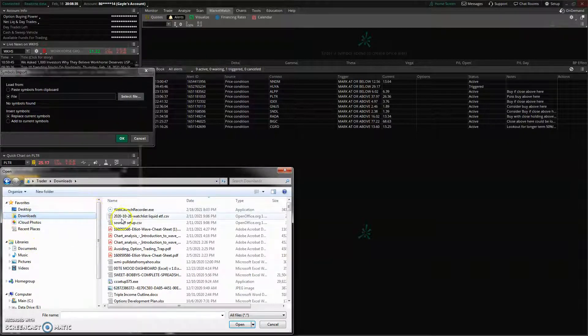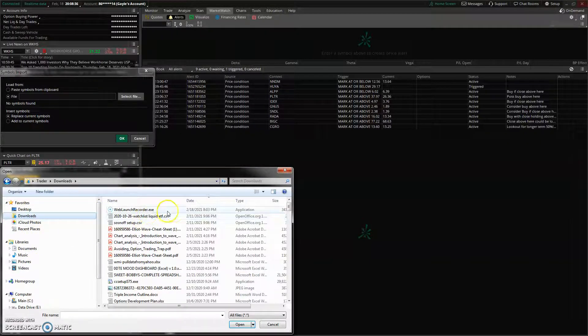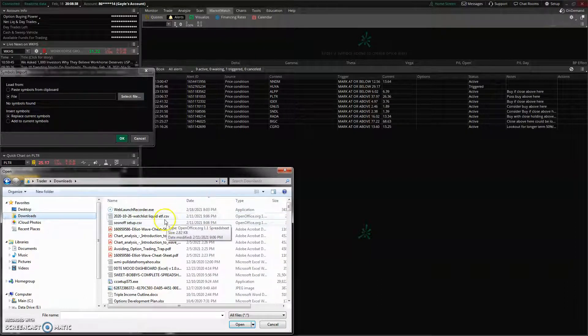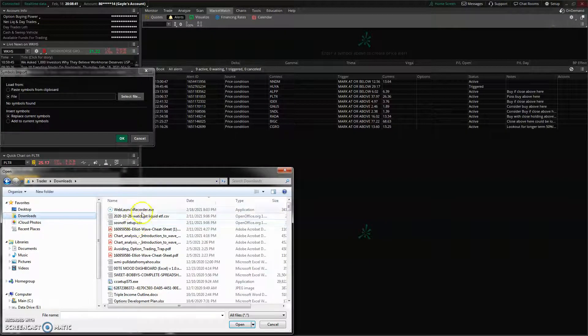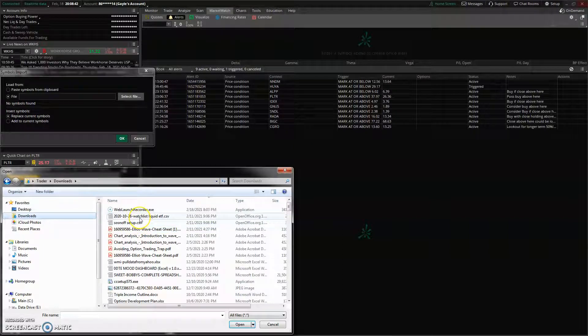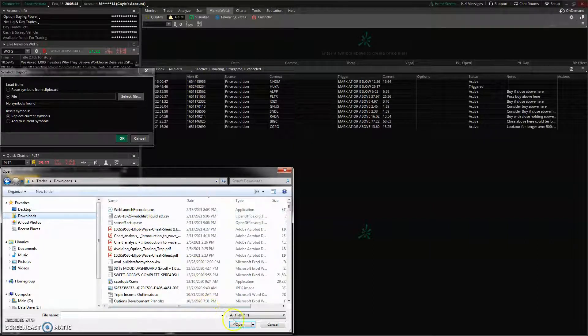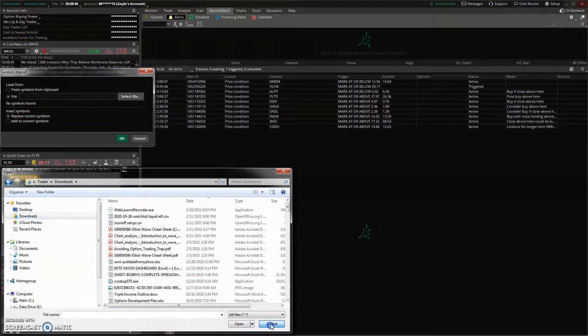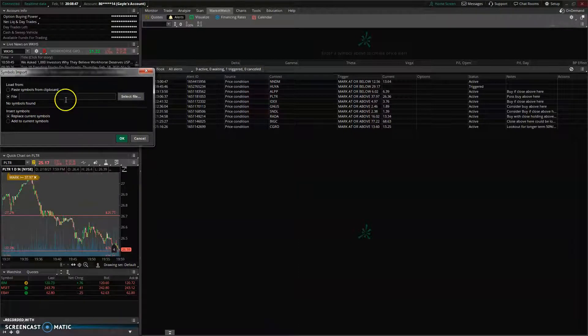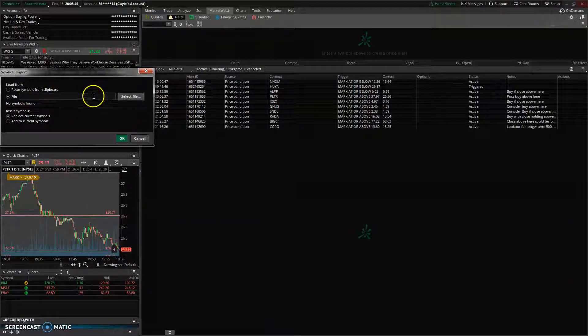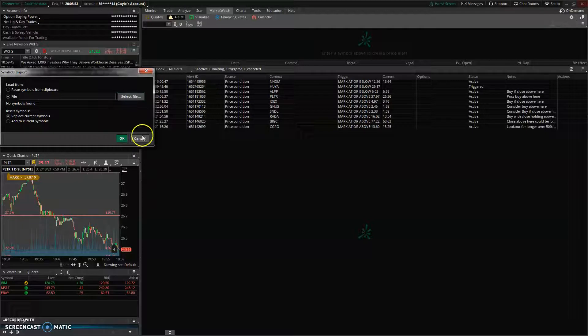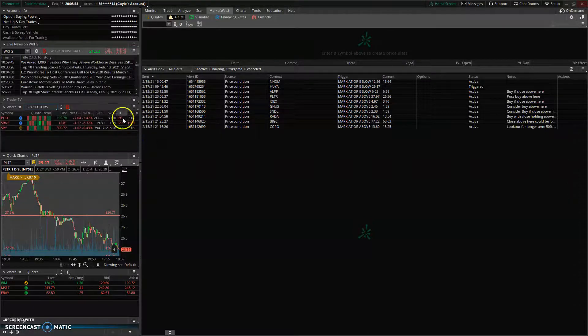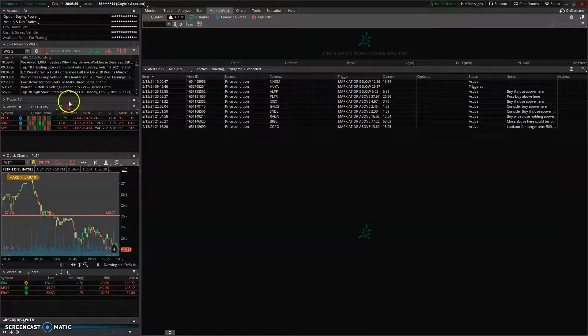You'll pick the file you want. It's usually going to be a CSV file for importing into Thinkorswim. You'll pick one of these and select it, then click Open. That will bring you back to here where the file will be listed. You'll click OK and it will be imported as soon as you do.